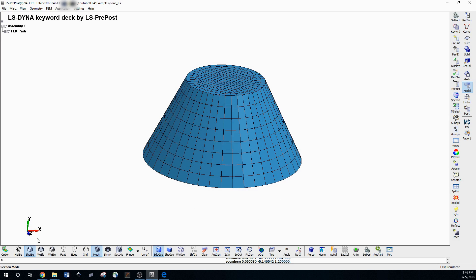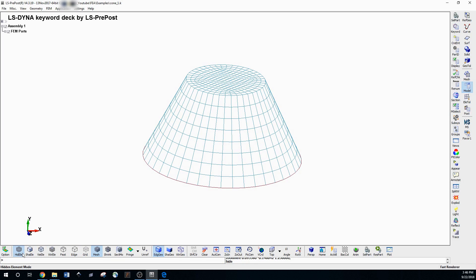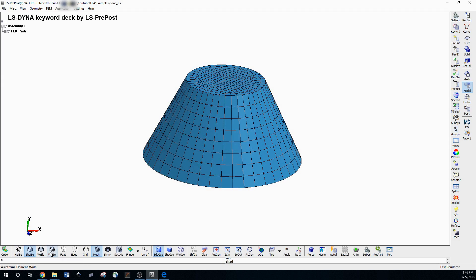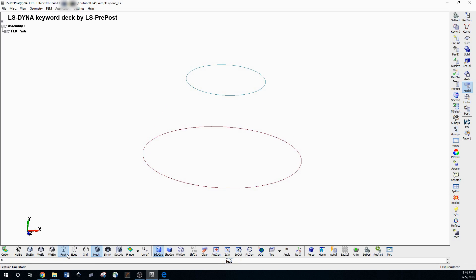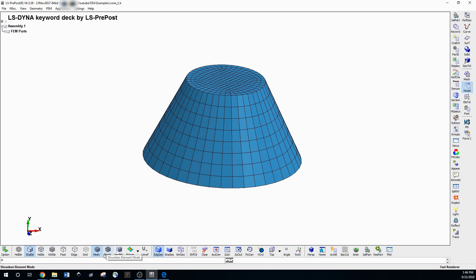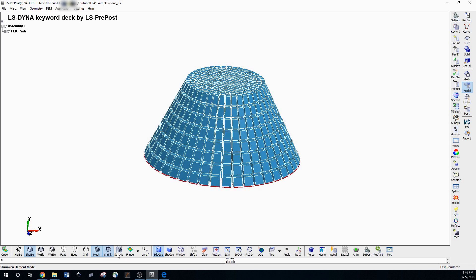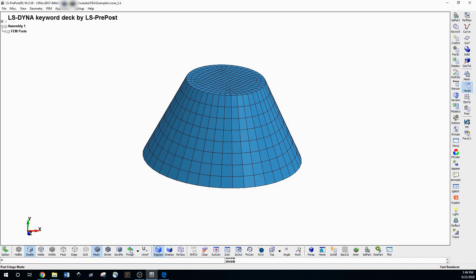Looking at the bottom toolbar, you've got different visualization options. This is wireframe, this is shaded, this is element view where elements won't have any light — just flat. Edge features: I usually leave it at shaded. You can also toggle the mesh on and off.